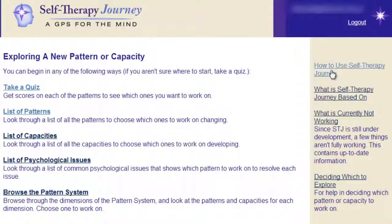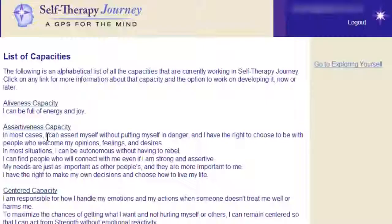Ultimately you can check out the total list of capacities. A capacity is a healthy way of being — a goal for personal growth. Capacities are things you use Self-Therapy Journey to develop.